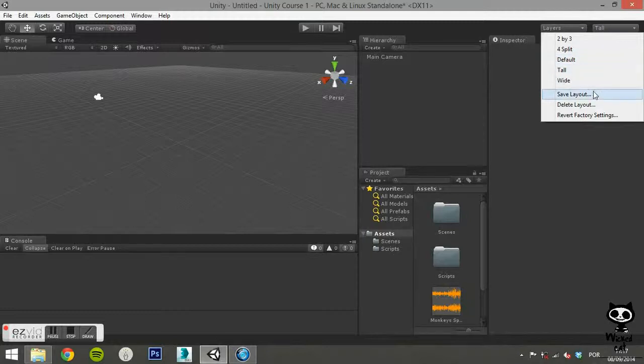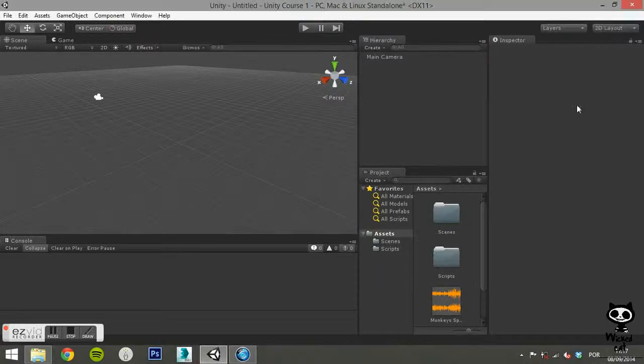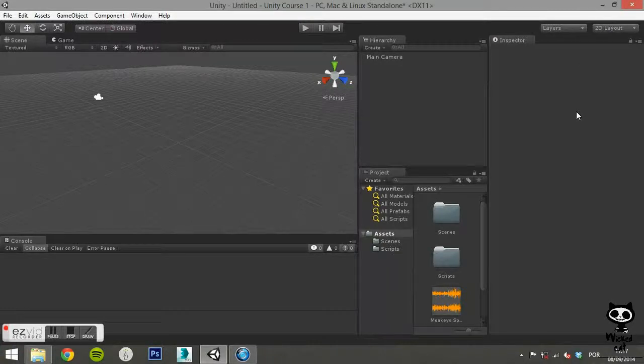To save the current layout, we go to the layout options on the top of the screen like we did last time, but now we choose the option save layout. The editor will then ask us to name our layout.